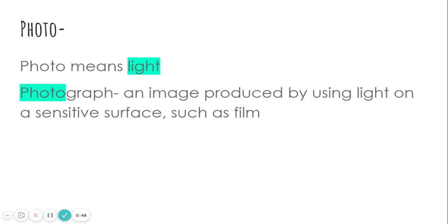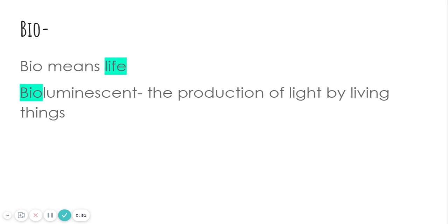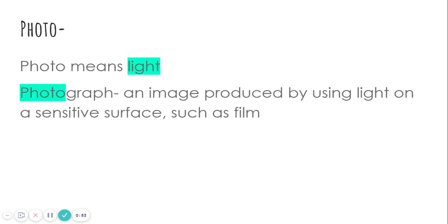Our next word is photo. Photo means light. Bio means life. Photo means light. They sound very similar. A photograph is an image produced by using light on a sensitive surface, such as film.